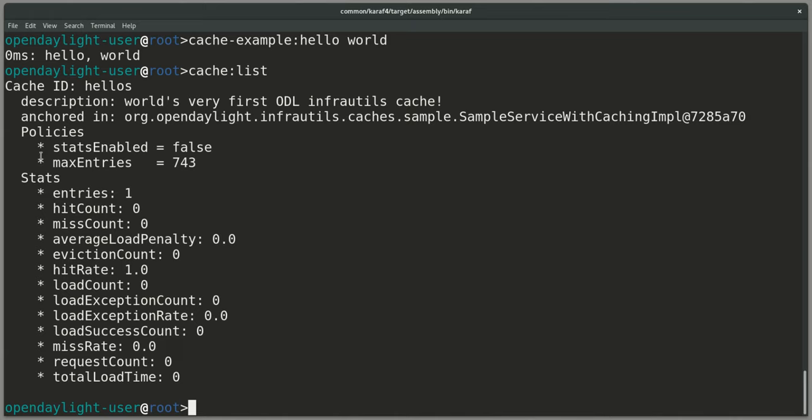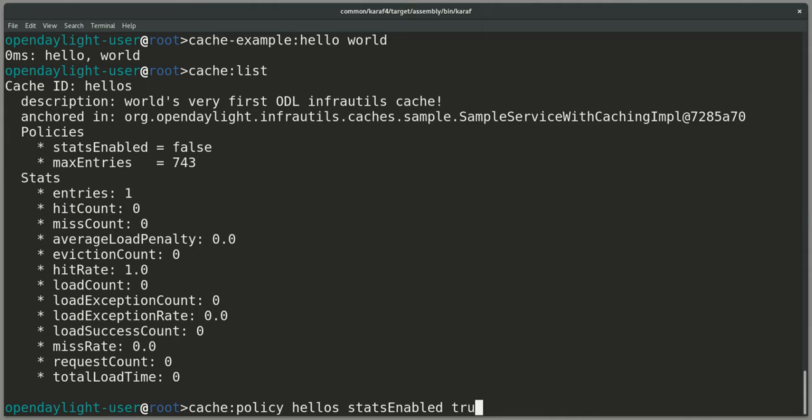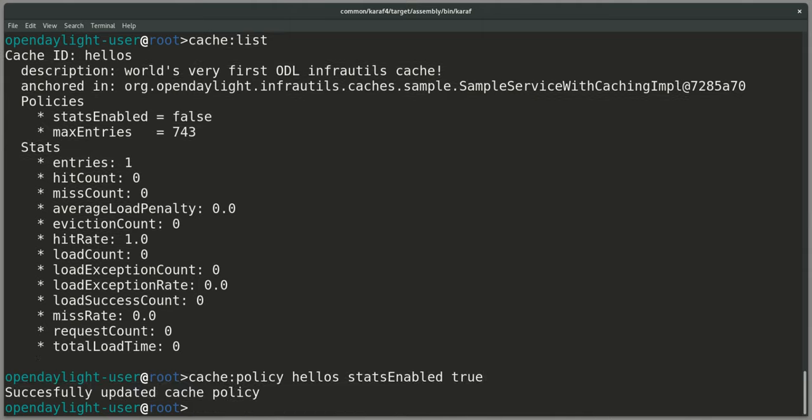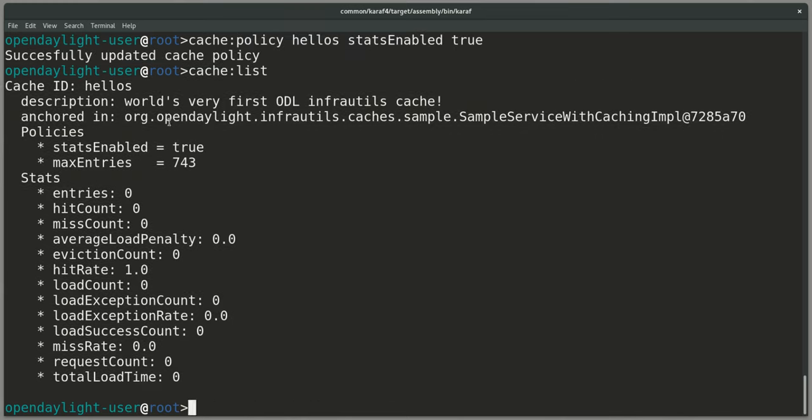This implementation will not hold stats if its policy stats enabled is false. What I can thus do is use the CLI to set cache policy of hellos stats enabled to true.